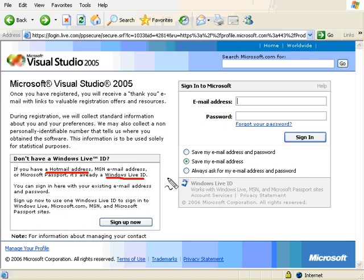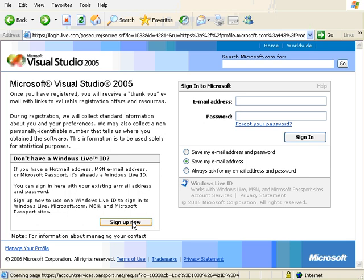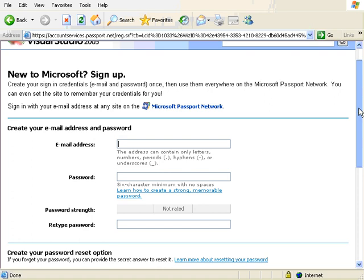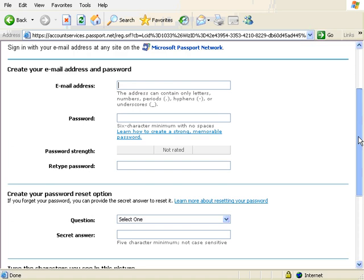So we can register. You can register by using a hotmail address or some other kind of Windows Live ID. If you don't have a Windows Live ID you can sign up for one. It goes pretty fast. You basically just type your email address and add a password.